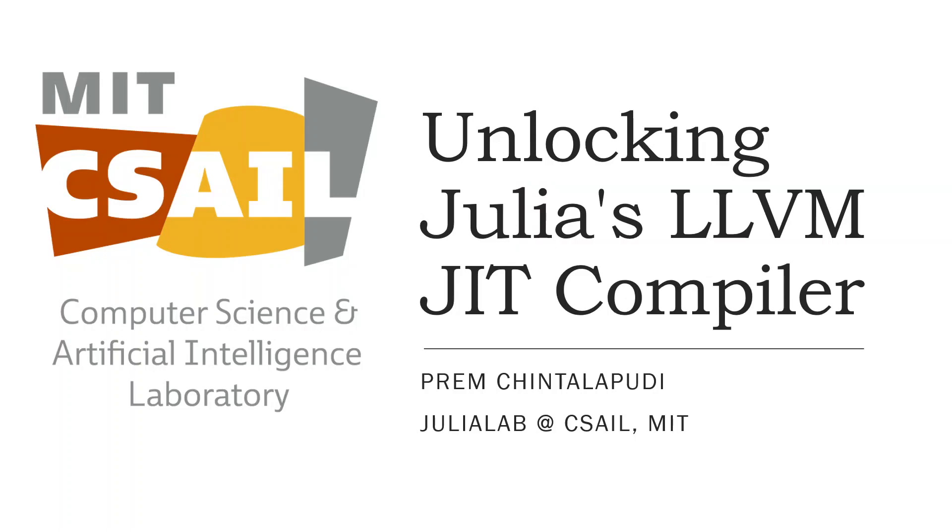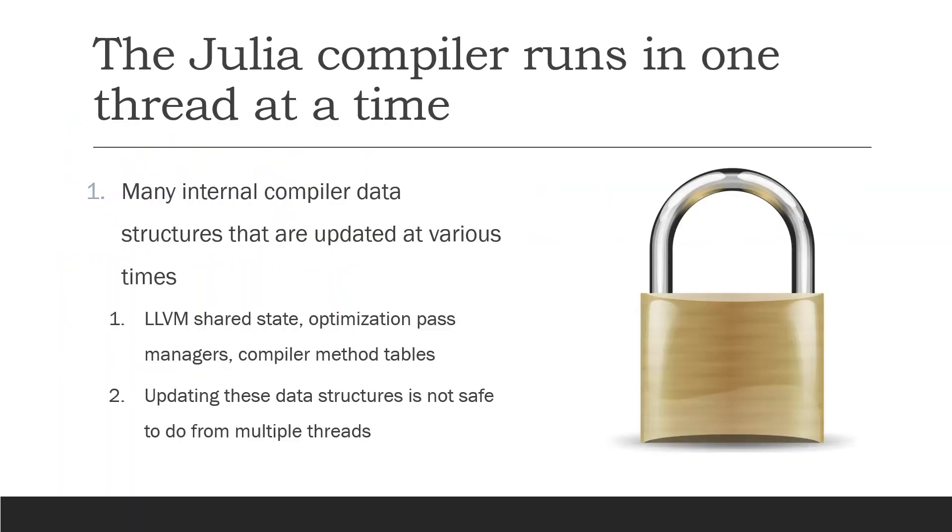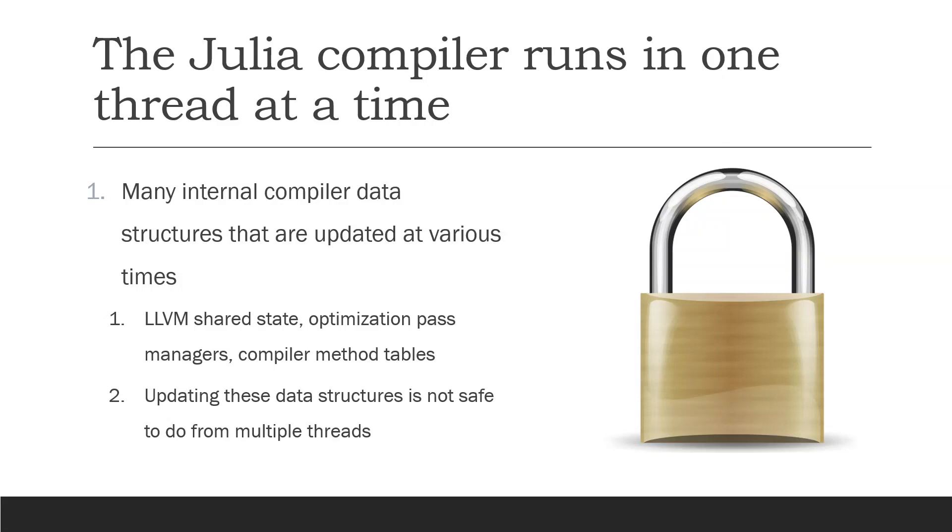So what does this actually mean? Right now the Julia compiler runs in one thread at a time, and the way this is achieved is by using a single giant lock over the entire compilation process. This is necessary because within the compiler there's a number of data structures such as LLVM shared state, optimization pass managers, compiler method tables and various other large globals that are updated during the compilation process, and updating these data structures is not safe for multiple threads because sometimes the compiler is in an inconsistent state during those updates.